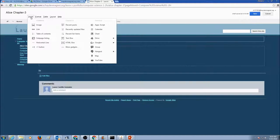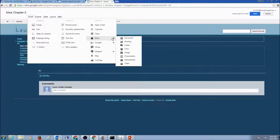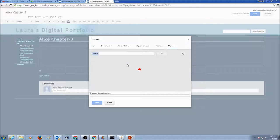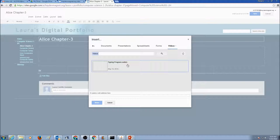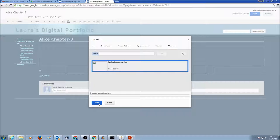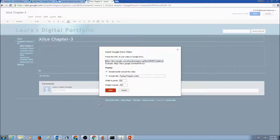I would click on Insert, then go to Drive, then click on Video. And you would see a typing program in here. Select that video, press Select.